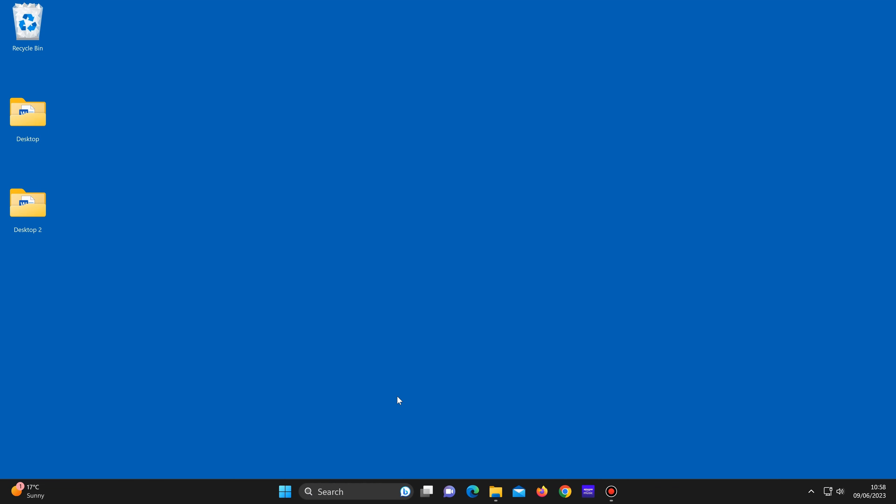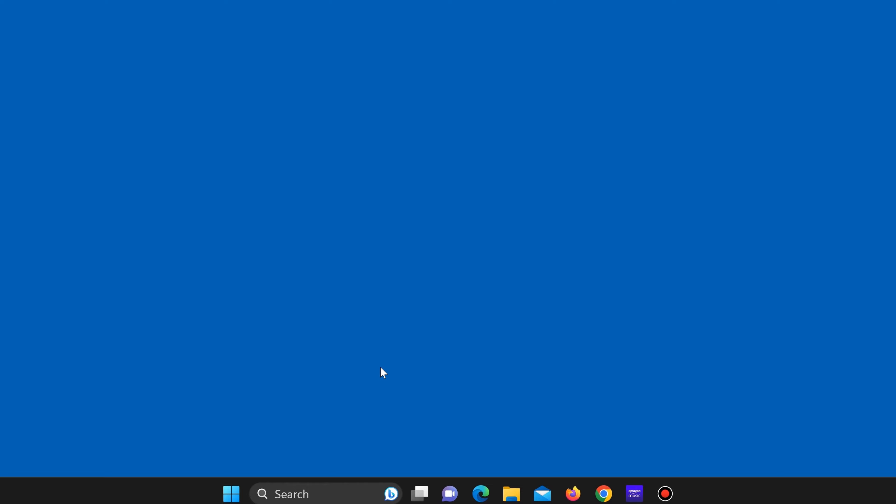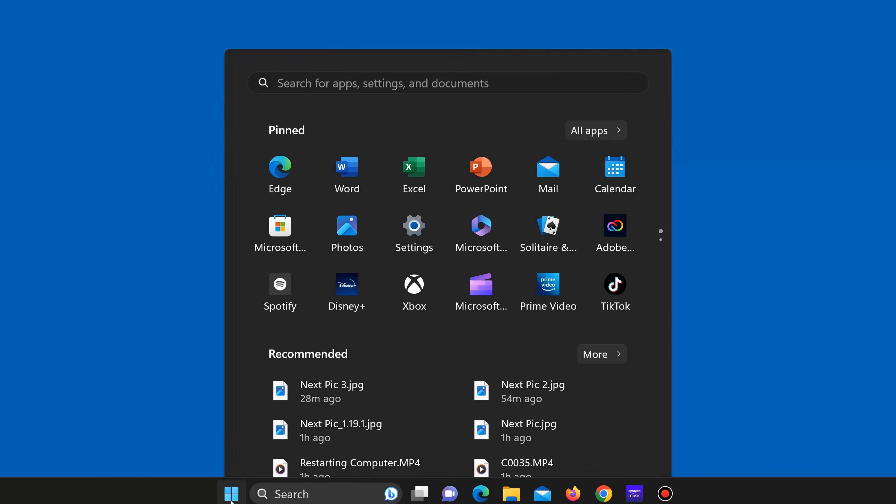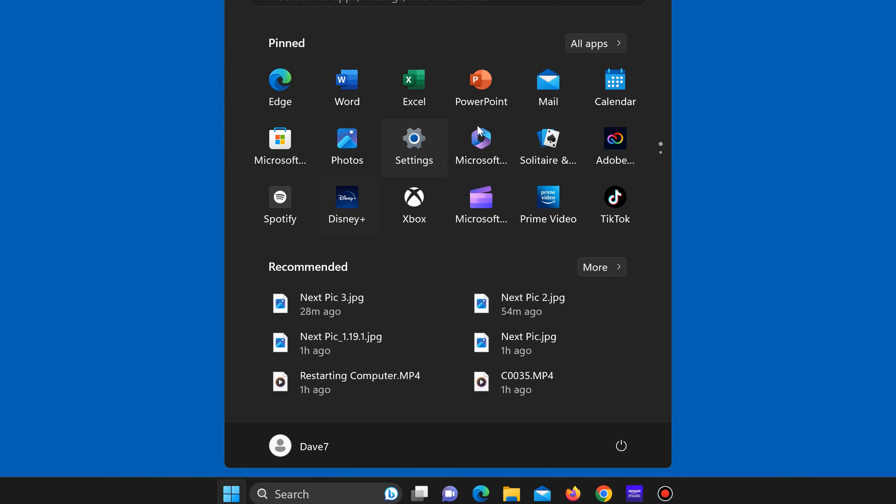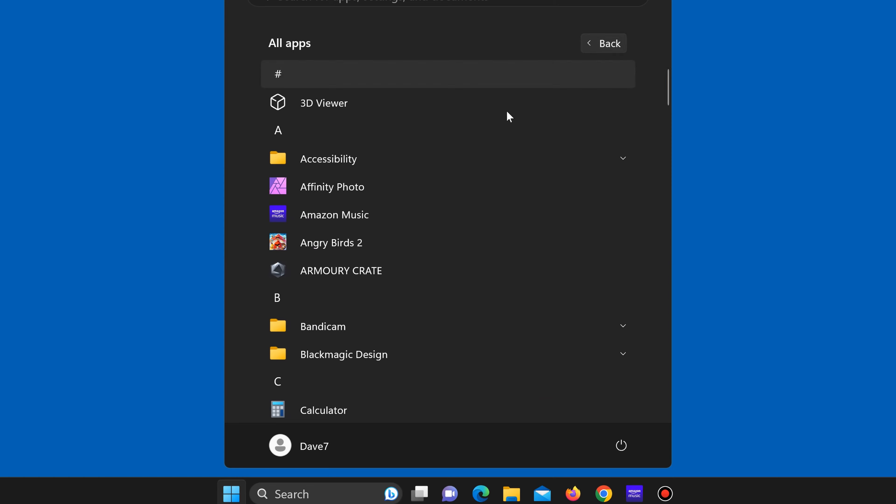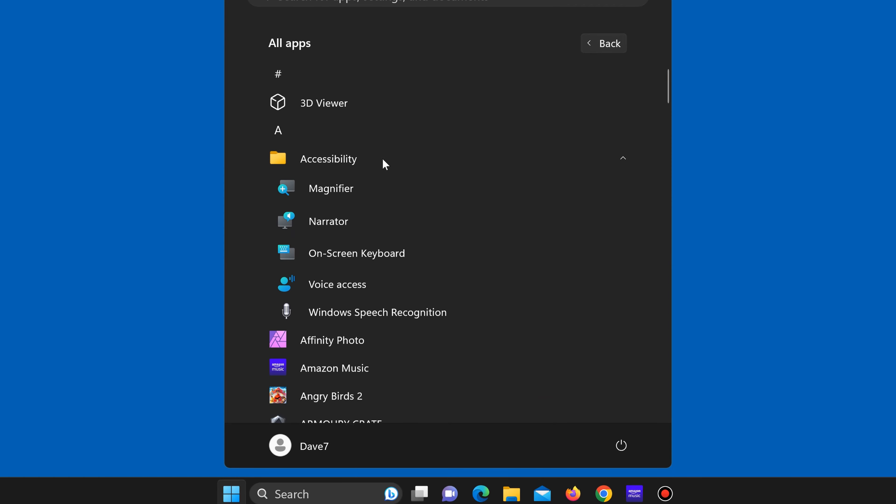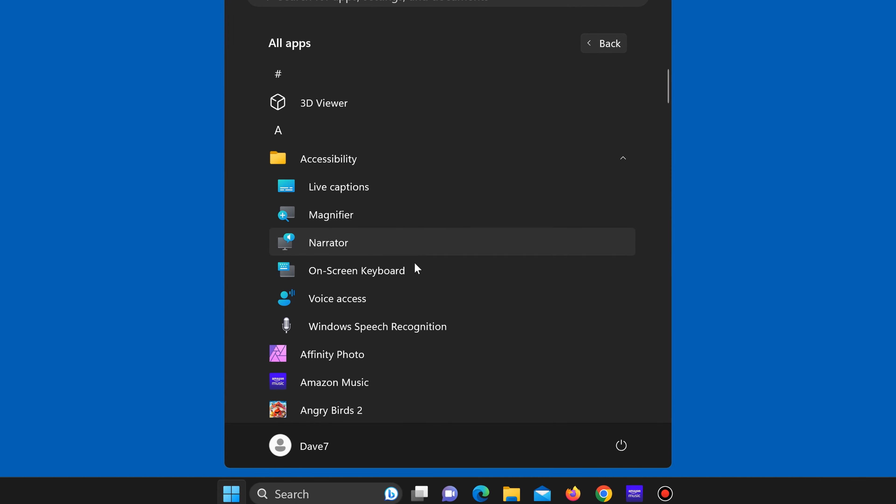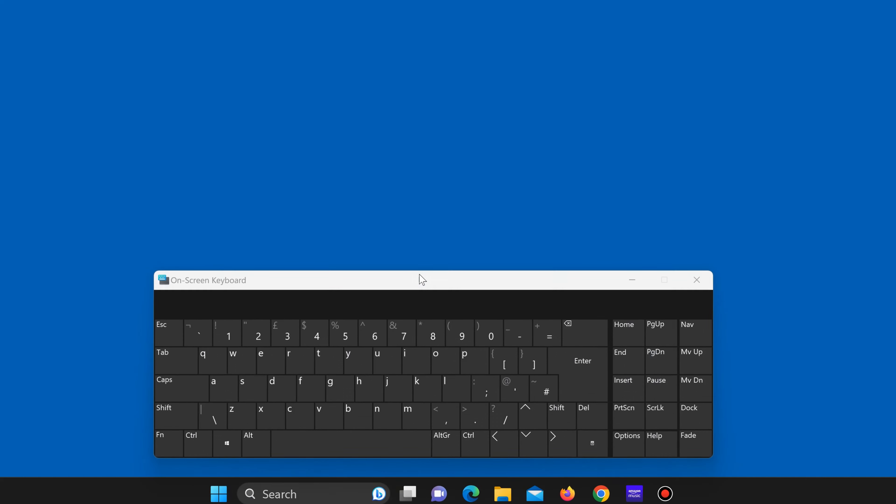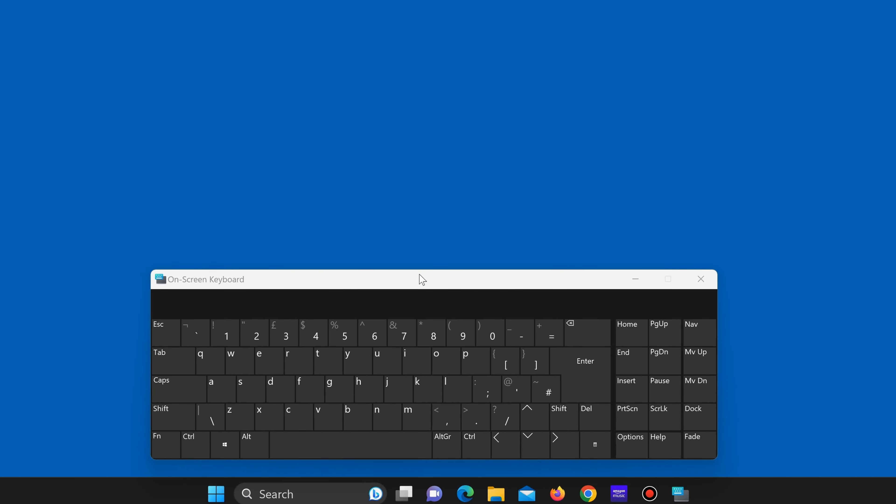To use the on-screen keyboard in Windows 11 you simply click on the start button. All apps. Accessibility. On-screen keyboard. And here it is. This is also available on Windows 10.